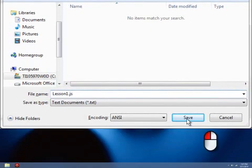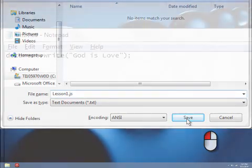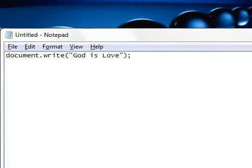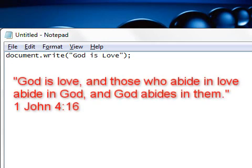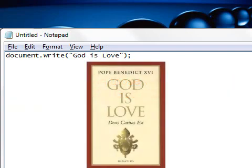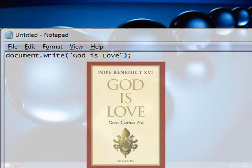Finally, left-click the Save button to save the text file. This is the entire JavaScript program. It prints the message inside the double quotes, God is Love, which comes from a Bible verse and is also the title of one of Pope Benedict XVI's books, in case you are wondering.